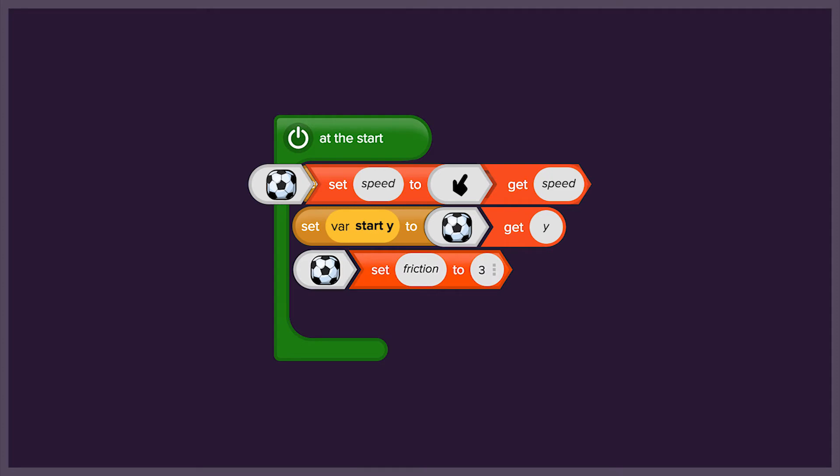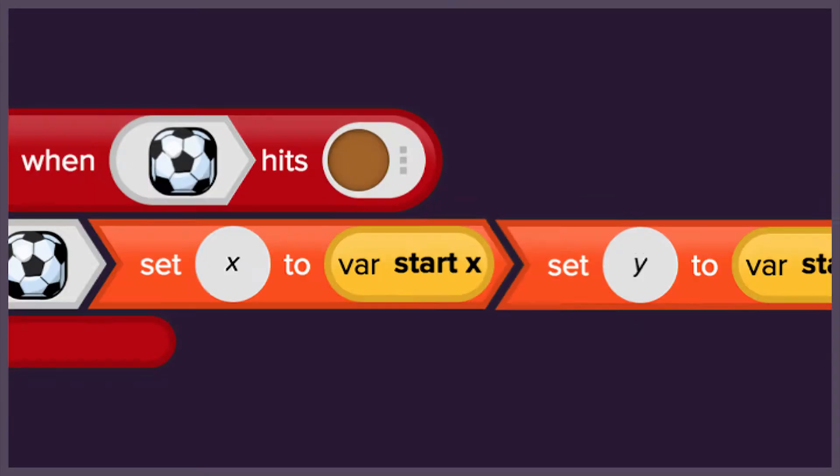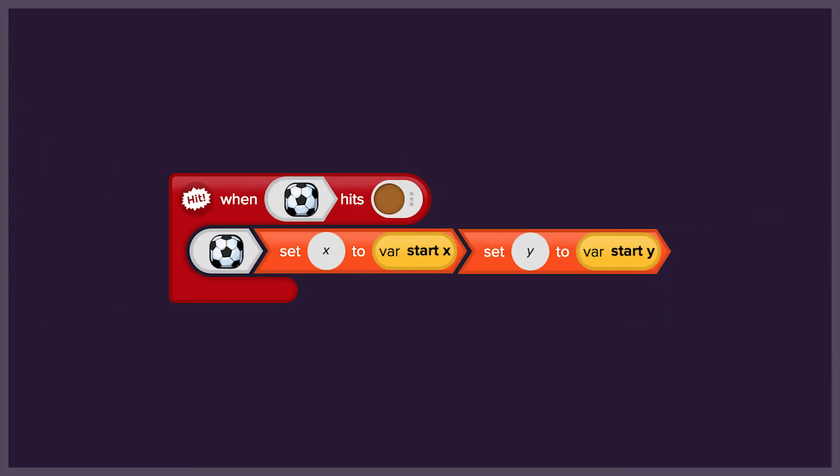We'll use the start event to store the starting position of the ball, and then program hit events to make the ball stop and move back to the start position when it goes in goal.